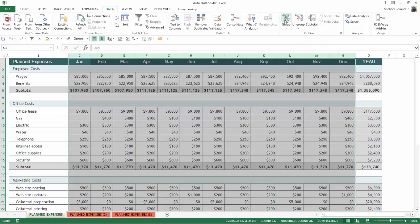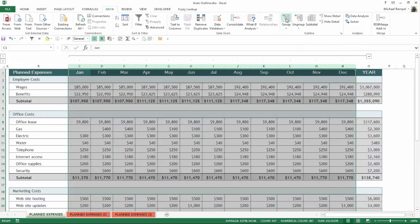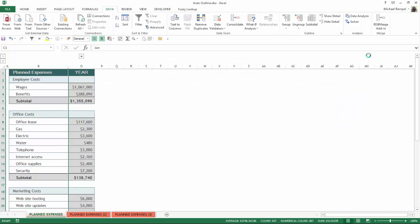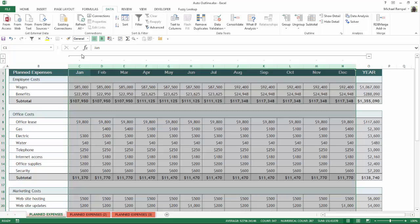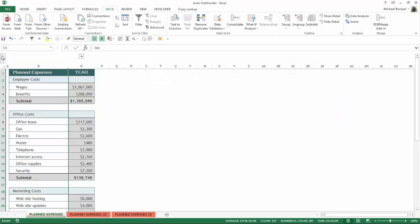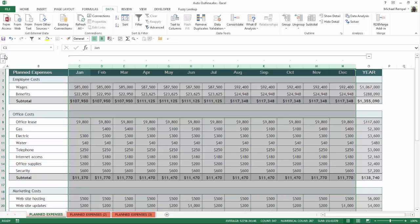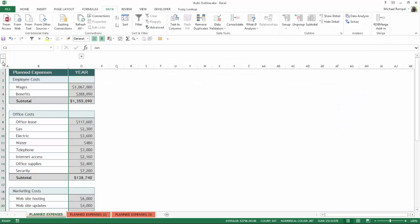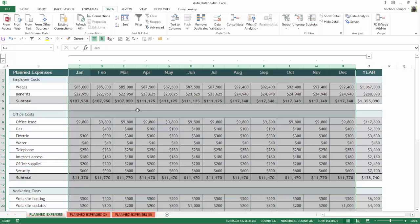I can click on the Group command, and you can see Excel added this grouping over January through December, and if I click the minus sign it collapses that down or the plus sign will expand it out. Or I can use the number one and number two buttons here that Excel adds to the outline in order to do the same thing.